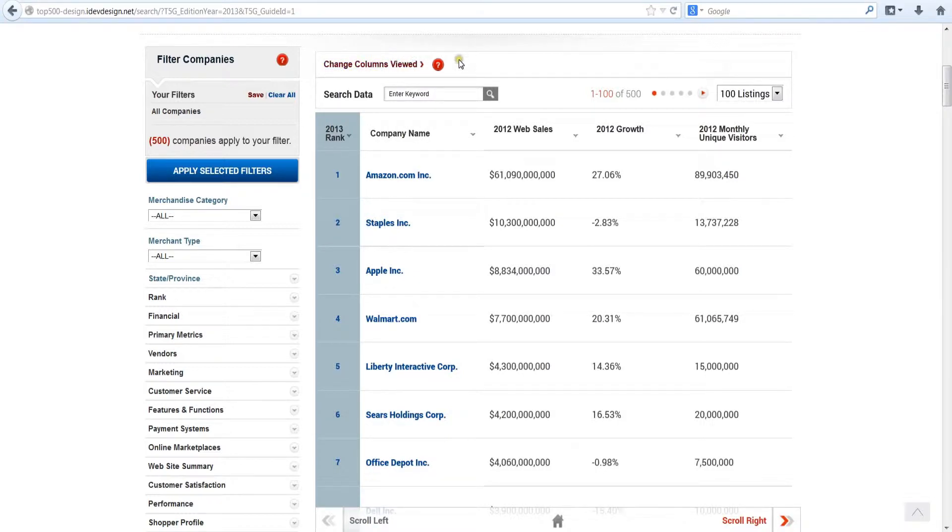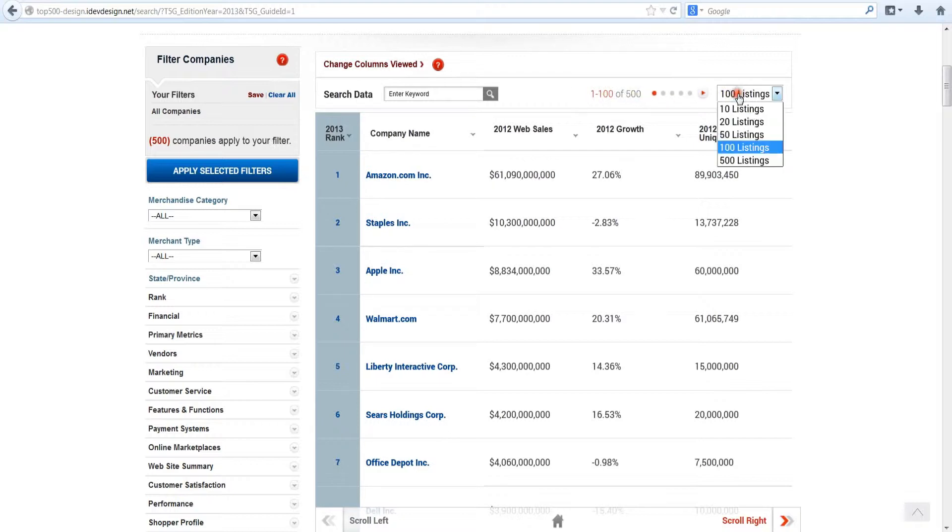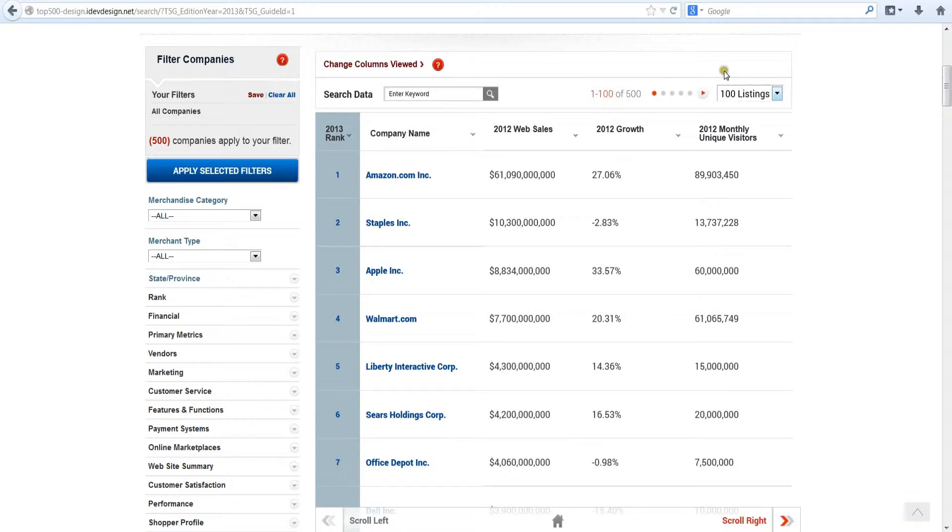This default screen only displays the top 100 merchants, but you can easily control the number you want to display. Here are some other basic features. Let's start with the profiles.